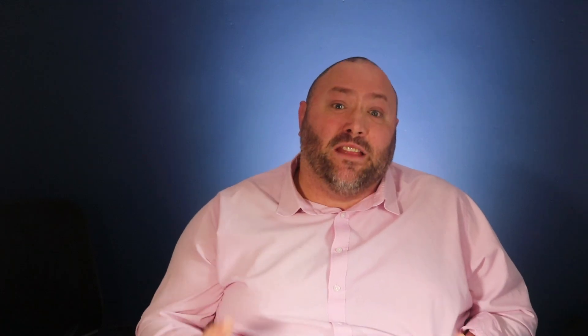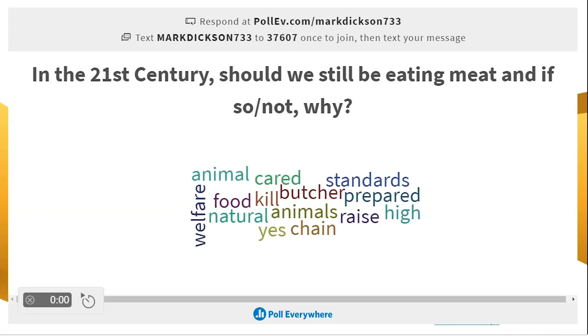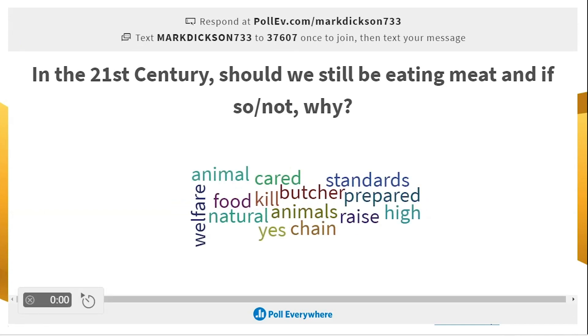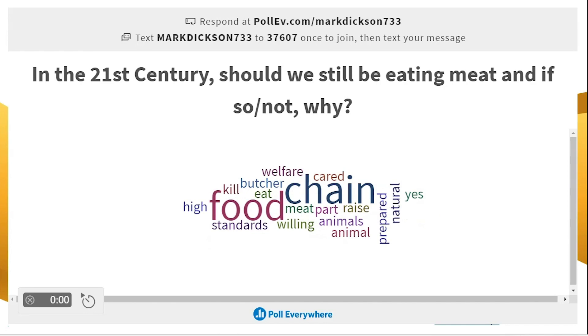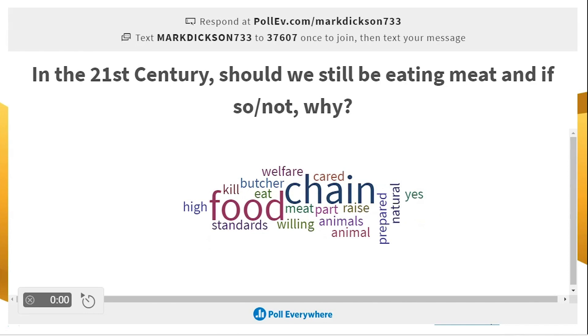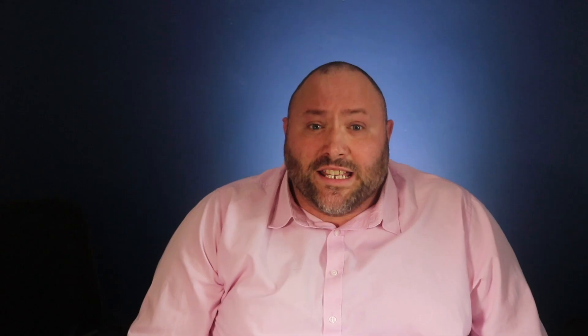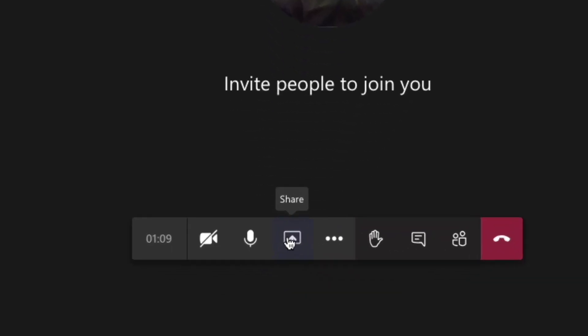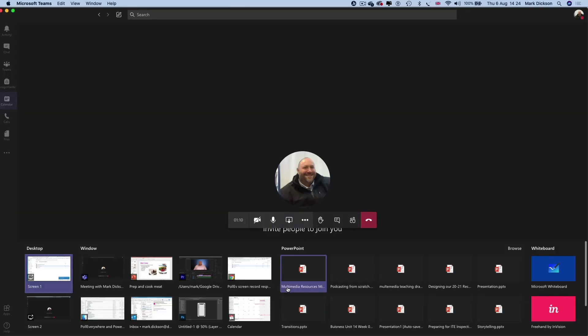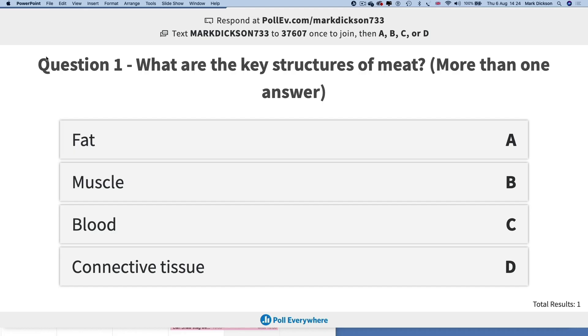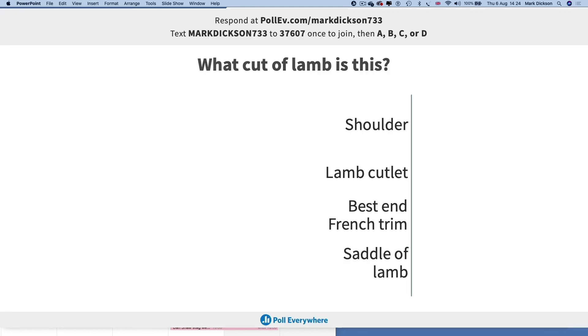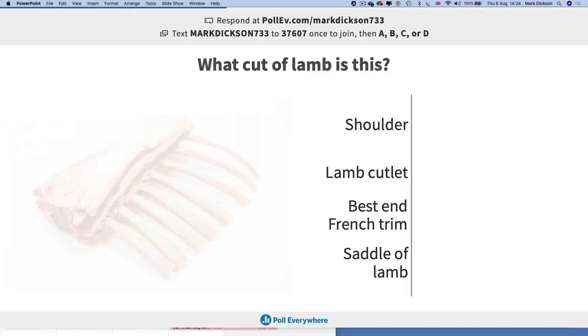It's definitely worth checking out the other question features. I particularly like the live word cloud especially when I'm wanting to gather my students' opinions on an issue for instance this. In the 21st century should we still be eating meat? If so or if not why? Let's look at the responses. All you need to do now is share your presentation in a Teams meeting like you would normally do and poll your students without having to come out of your presentation and you've got the added benefit of analysing your results.